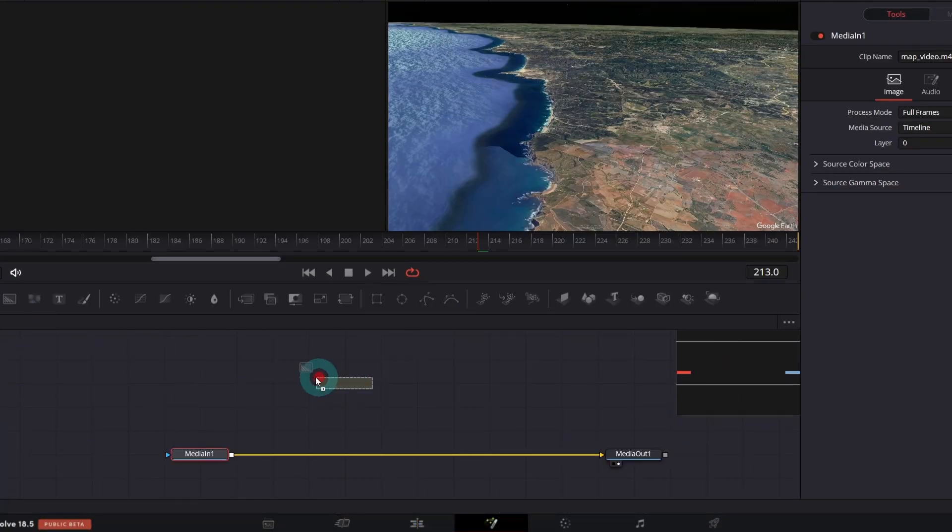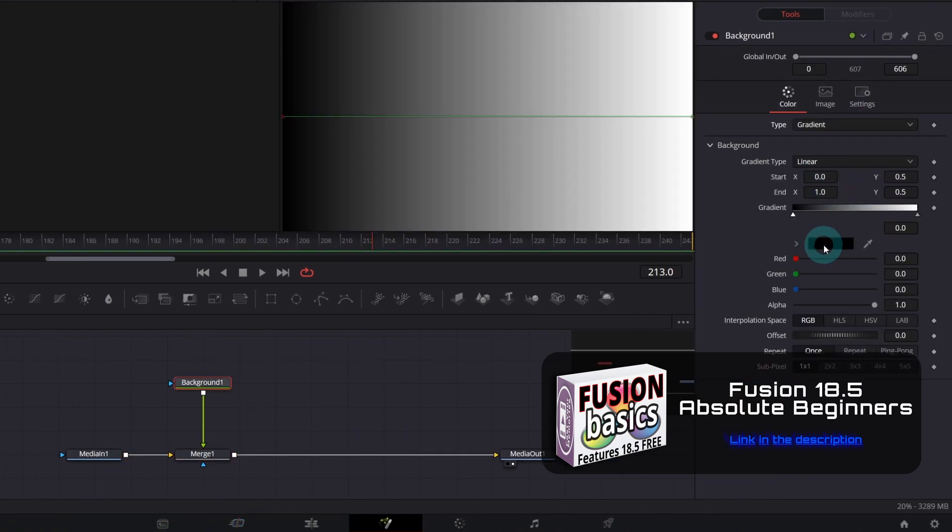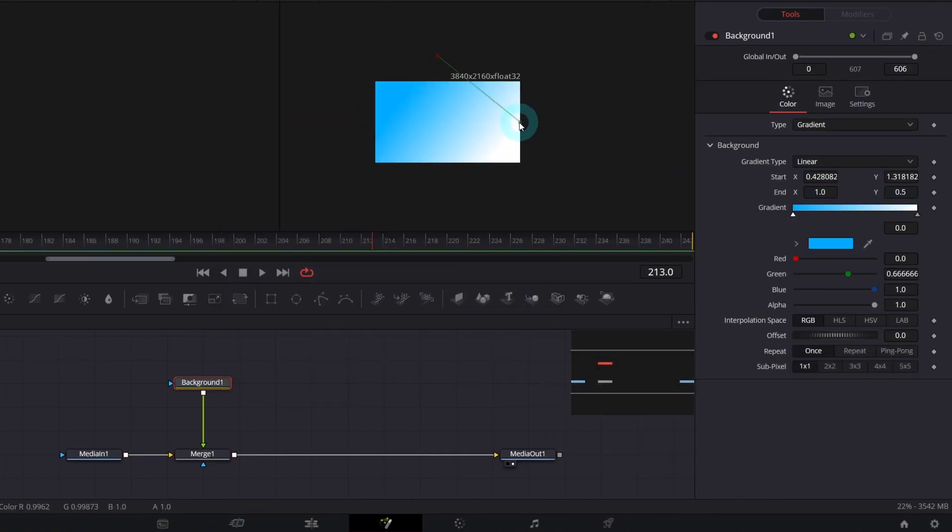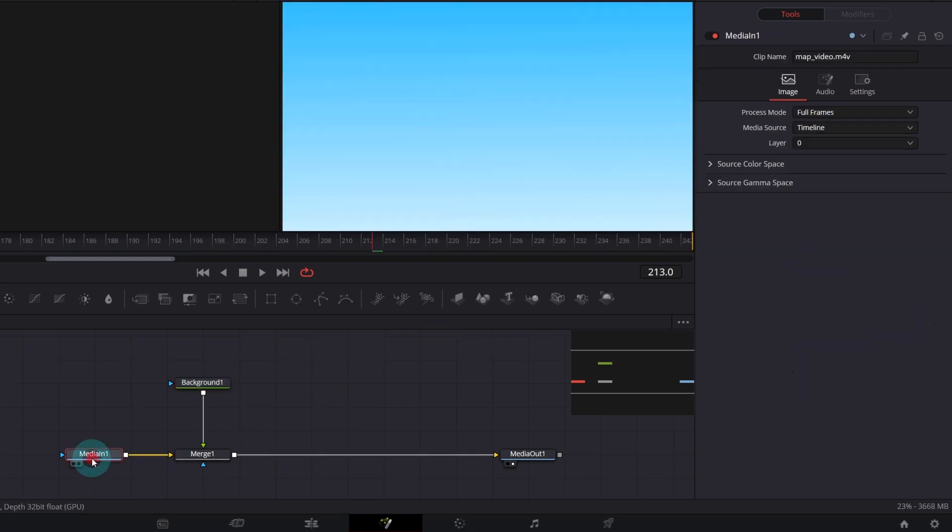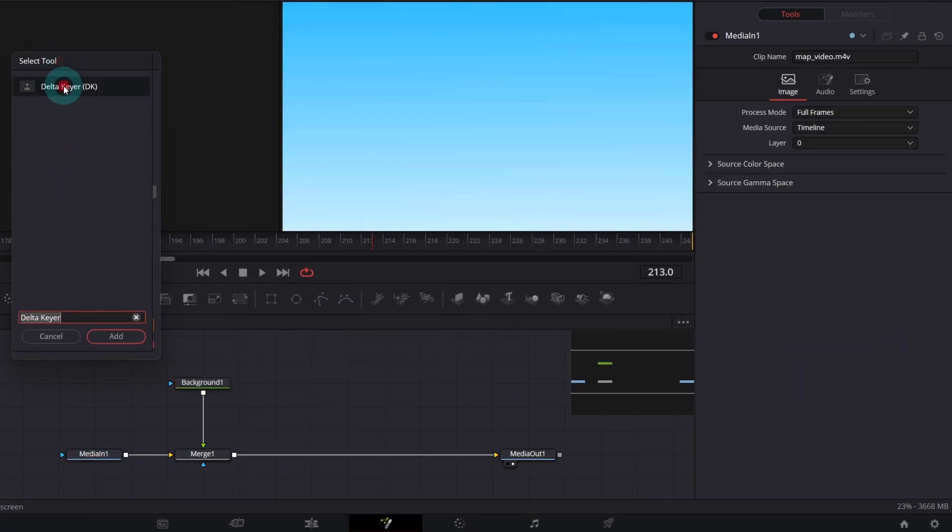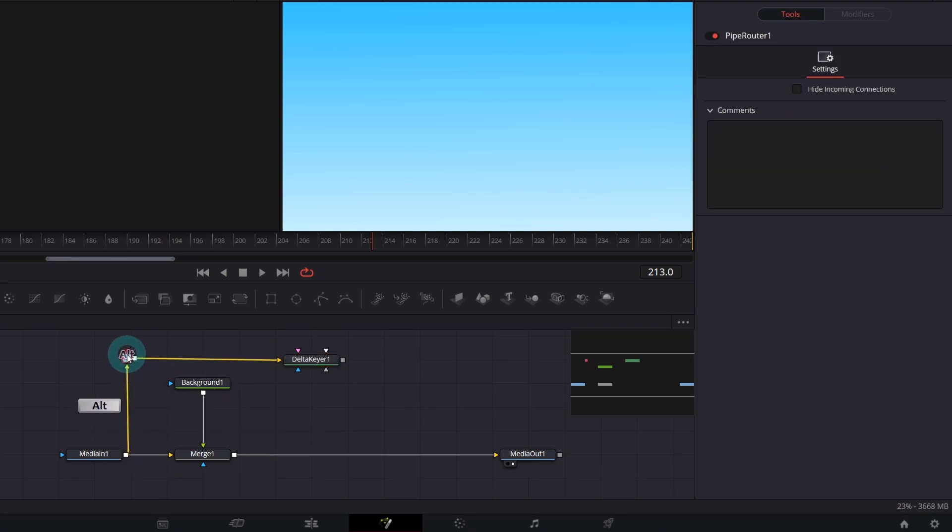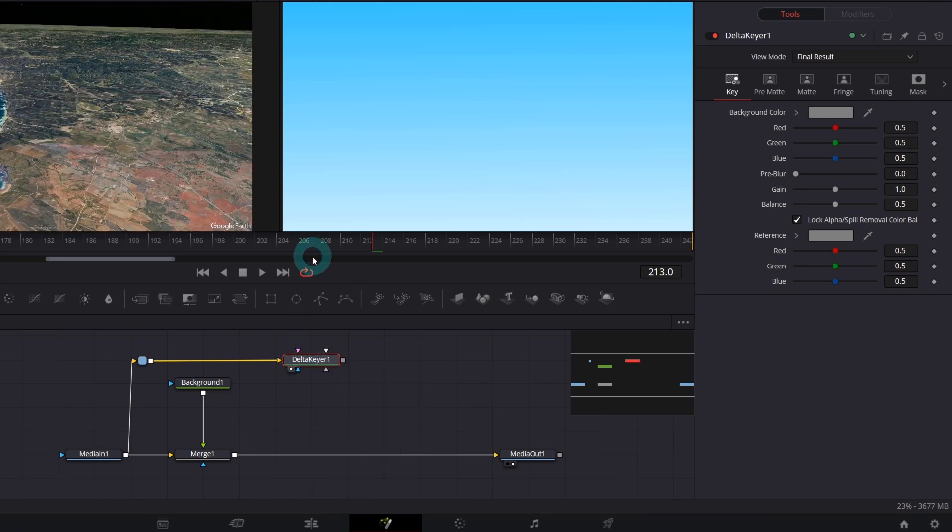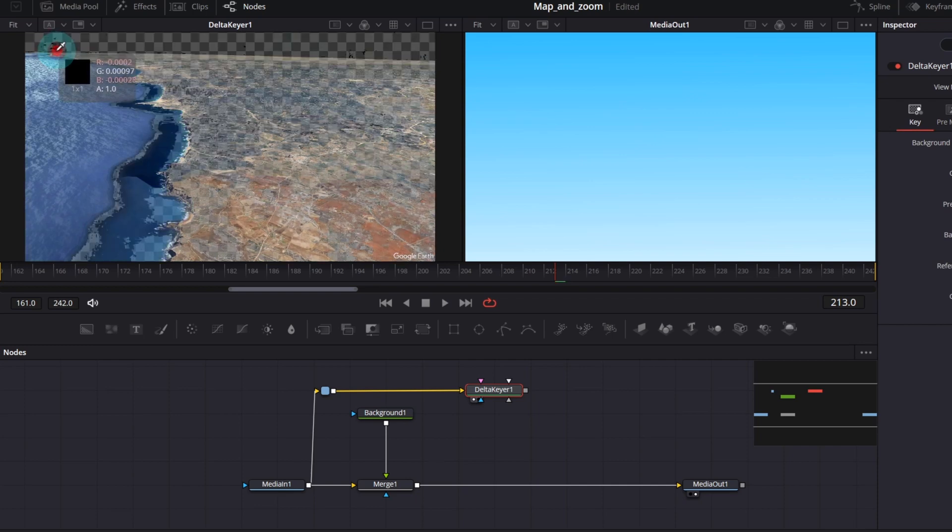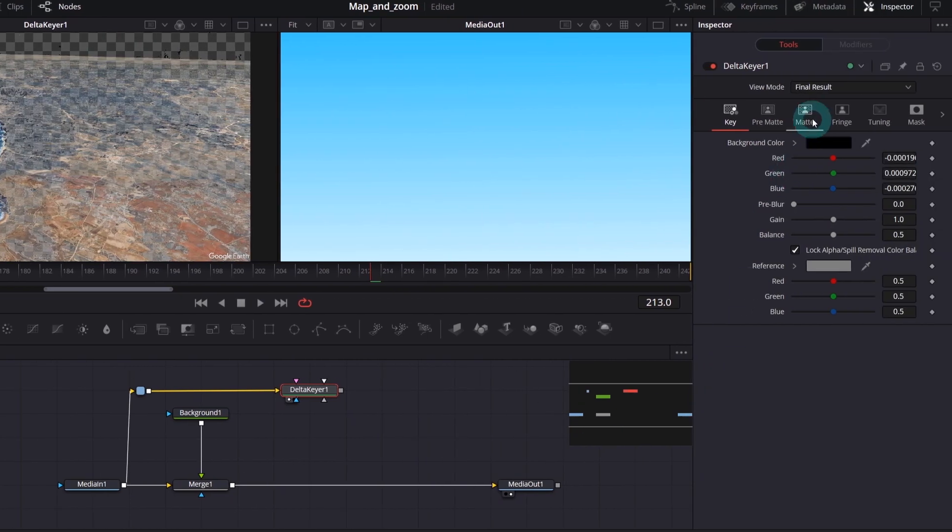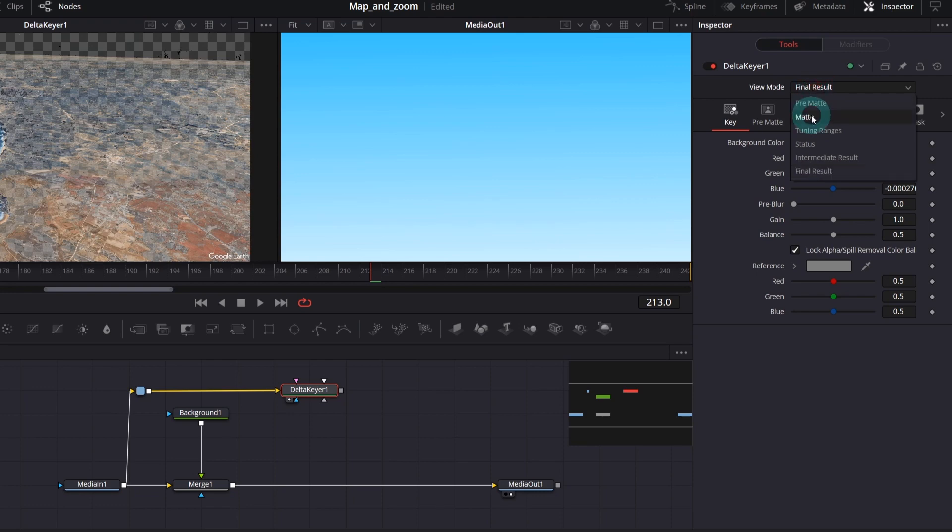And open Fusion page. Merge a new background. Let's make it horizontal gradient. Change color to blue. Now search for Delta Keyer node. Connect media into it. You can add any node by holding Alt key and dragging the line. So let's make it tidy like this. Now click the Delta Keyer. Preview it on the left. So tap 1 and pick the color by dragging this tool. Try to select the color that is working best for you. I have selected the darkest area of the sky.